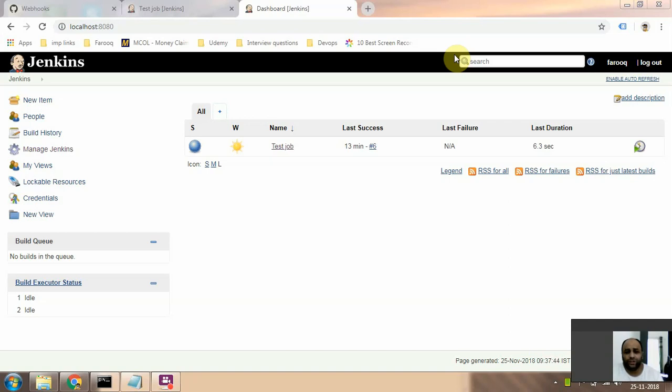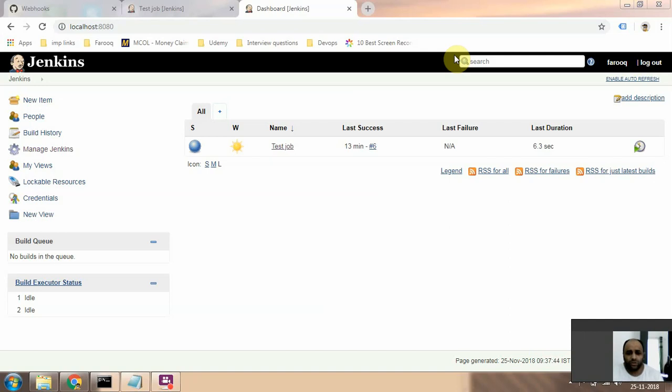The first thing is you need to create a webhook in GitHub, which I've showed in a previous video, and then you need to configure Jenkins with a token, which I also shared in another video.